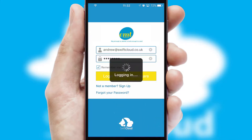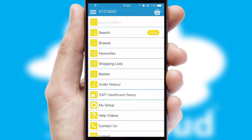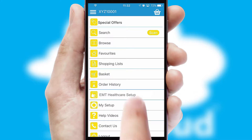Simply log in and you're ready to go. The main menu will help you successfully and efficiently navigate the application with its various functions and options.